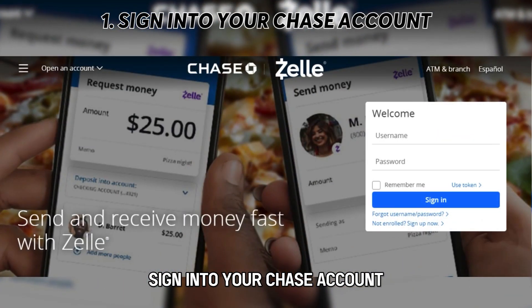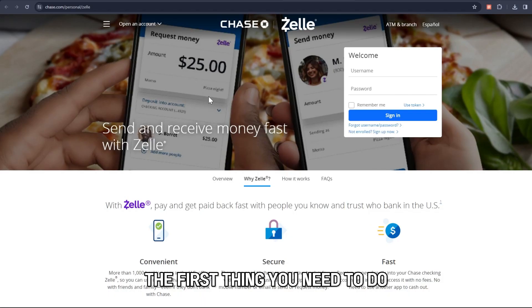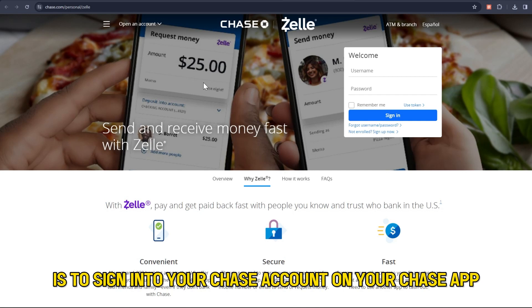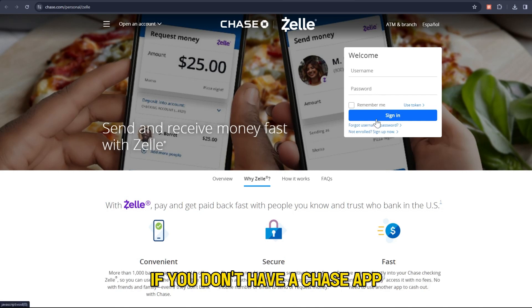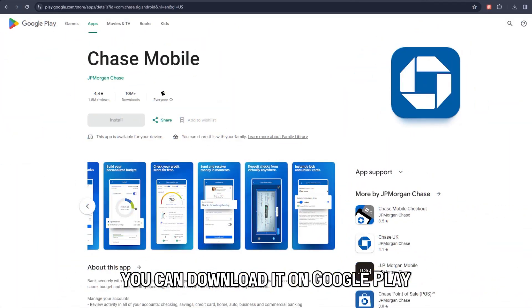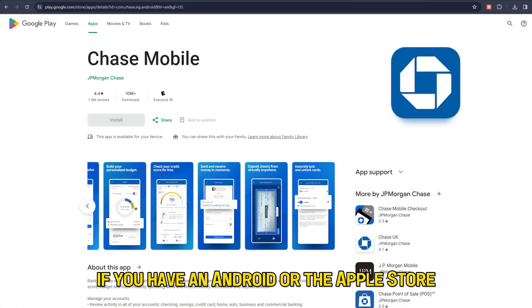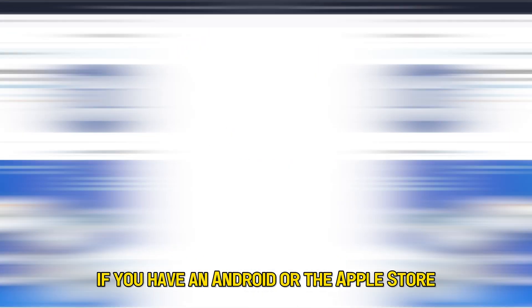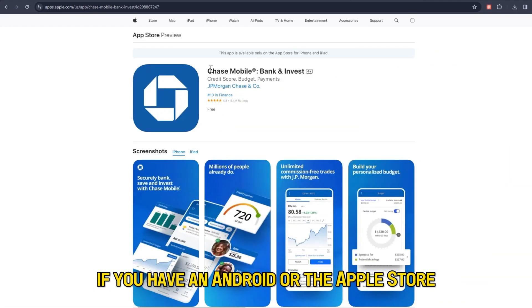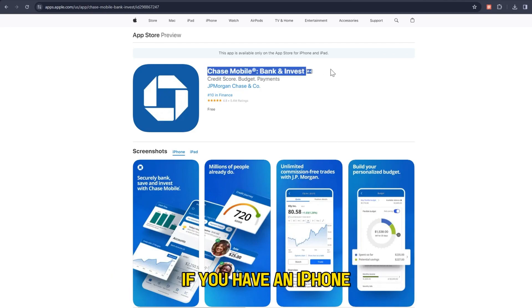Sign into your Chase account. The first thing you need to do is to sign into your Chase account on your Chase app. If you don't have a Chase app, you can download it on Google Play if you have an Android, or the Apple Store if you have an iPhone.